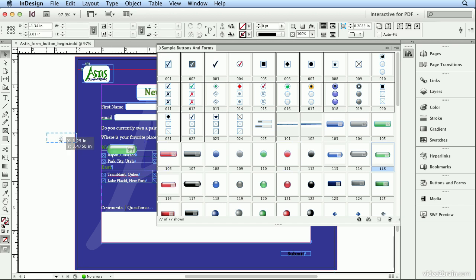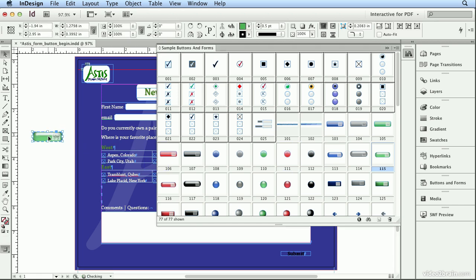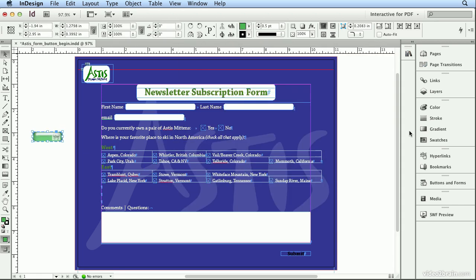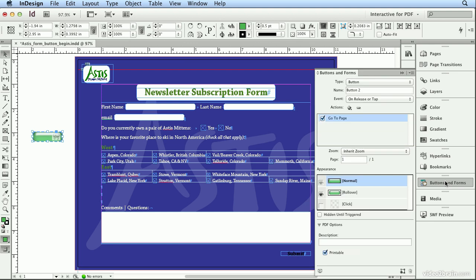When I drag and drop it onto the InDesign document, if I take a look at Buttons and Forms, you can see it's already been made a button, and it's got a Go To Page action assigned. I actually need to rebuild this to be a Submit button, and I don't want it to go to Page.